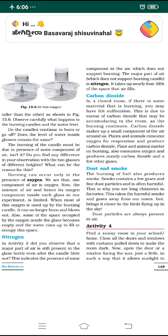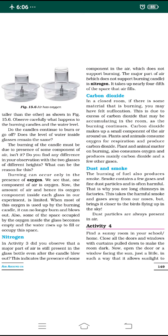That major component of air is nitrogen. It takes up nearly four-fifths of the space that air fills — around 78% of the air is composed of nitrogen. So nitrogen is maximum in quantity in the mixture of air.